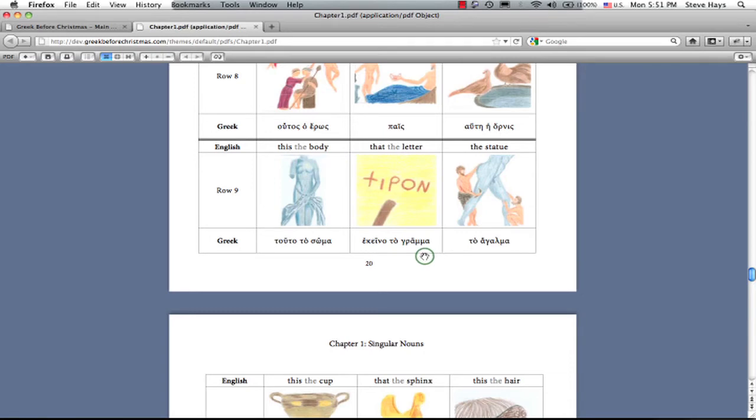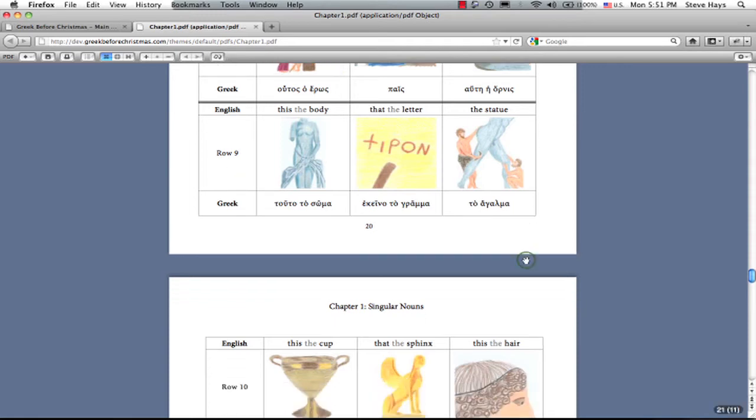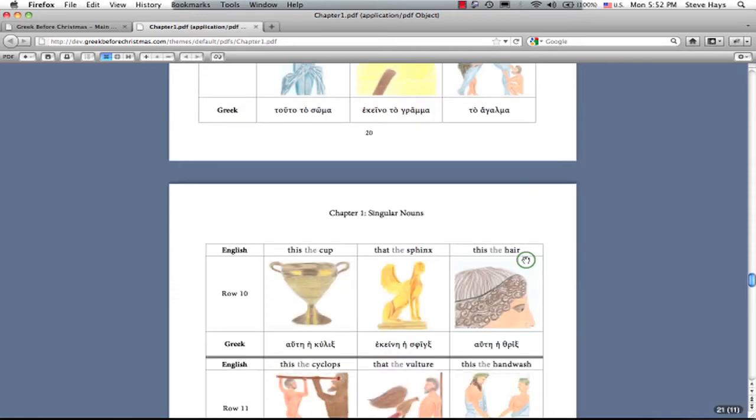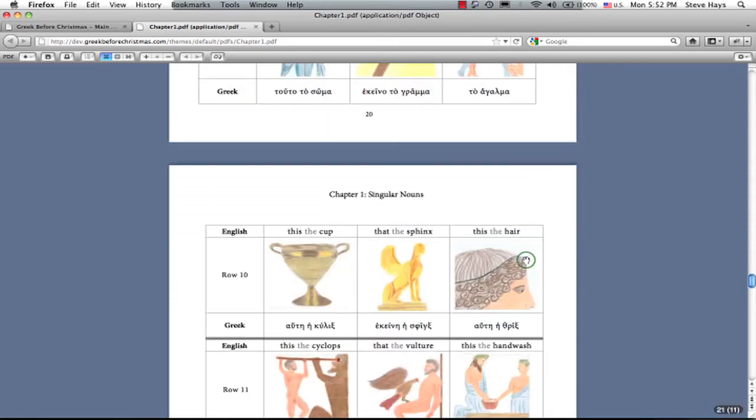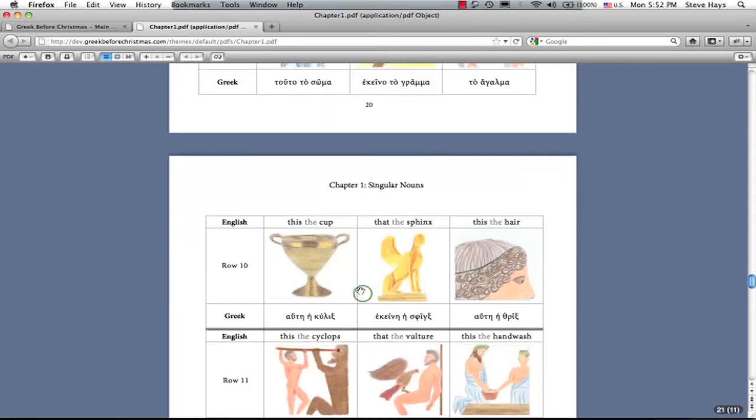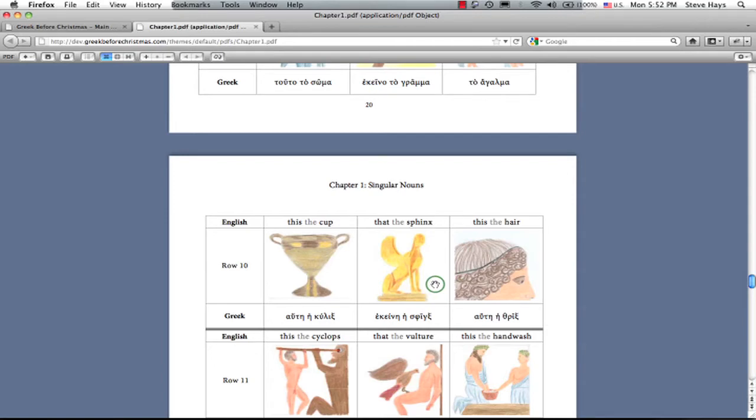Here's the word agama for statue. I don't know of any English words that borrow this. A culex, the cup. A sphinx. You know that word. Makes it straight into English. A threx, the hair, like a single hair.